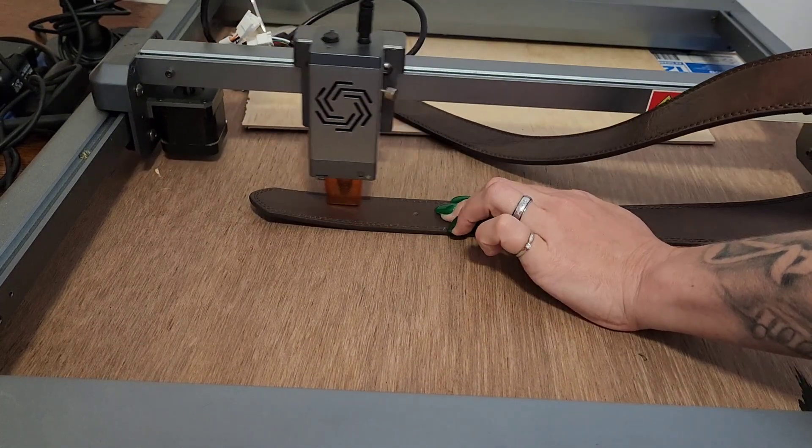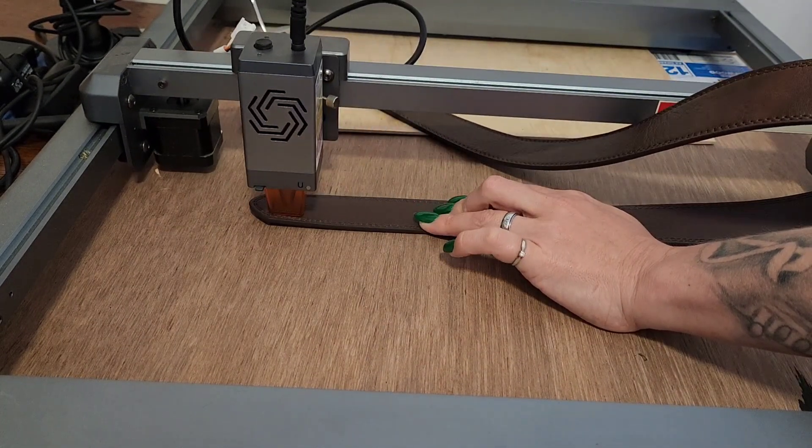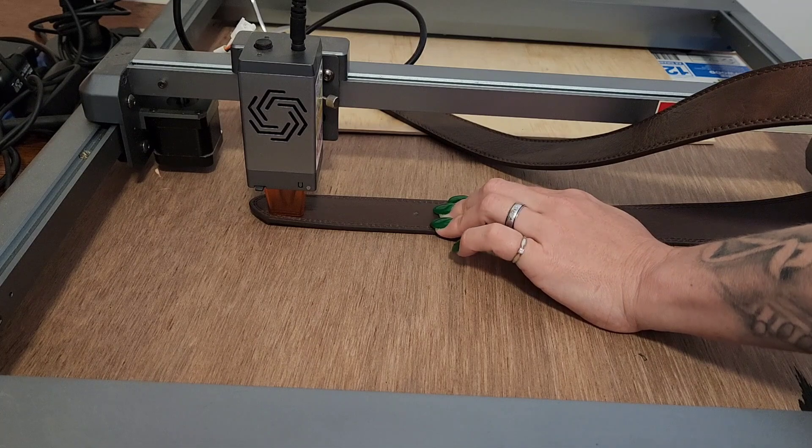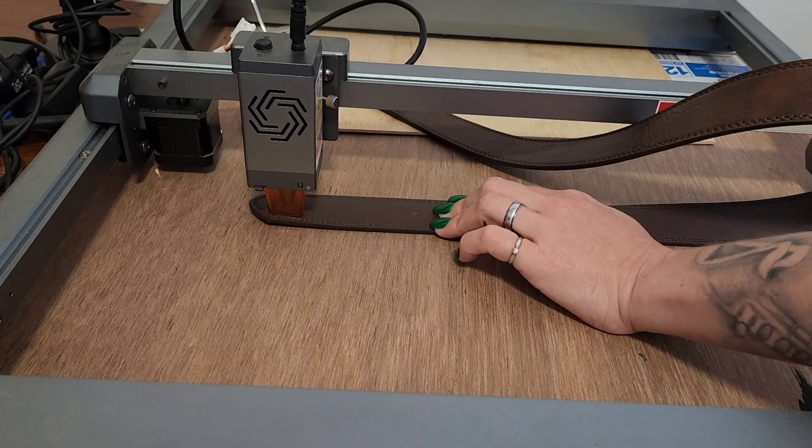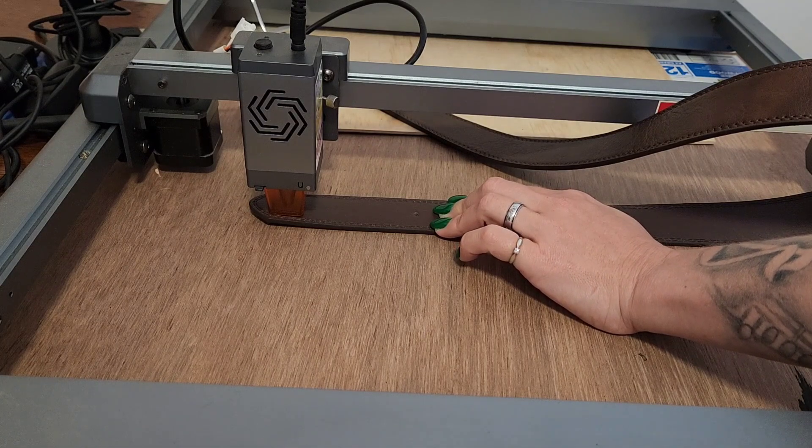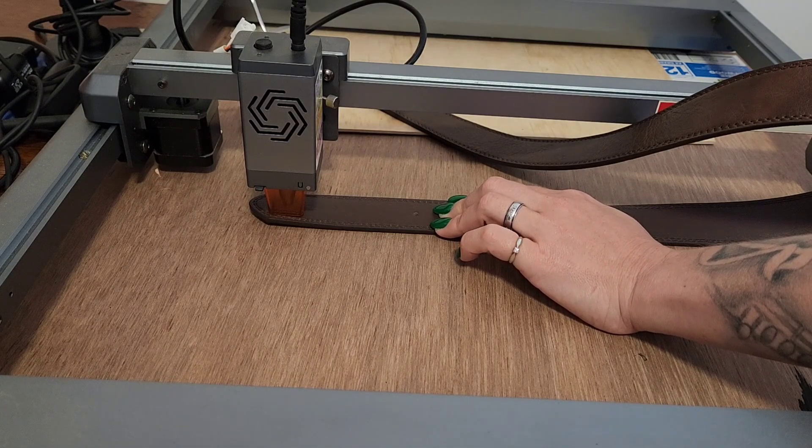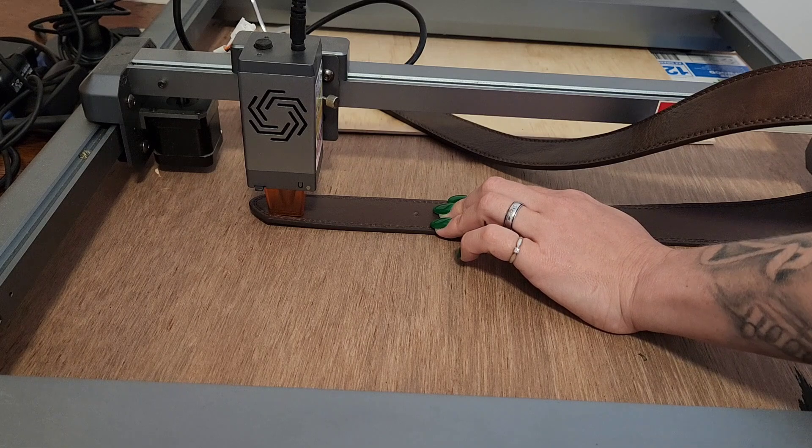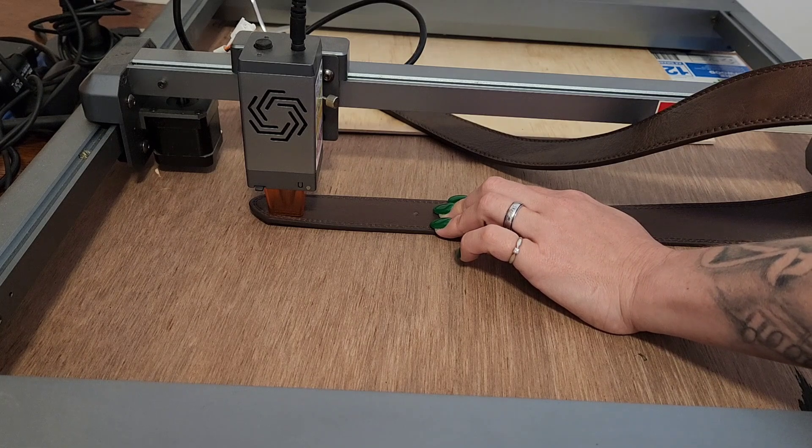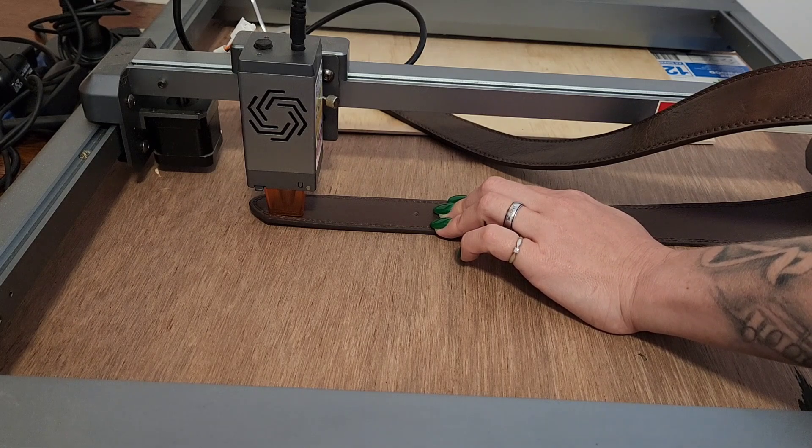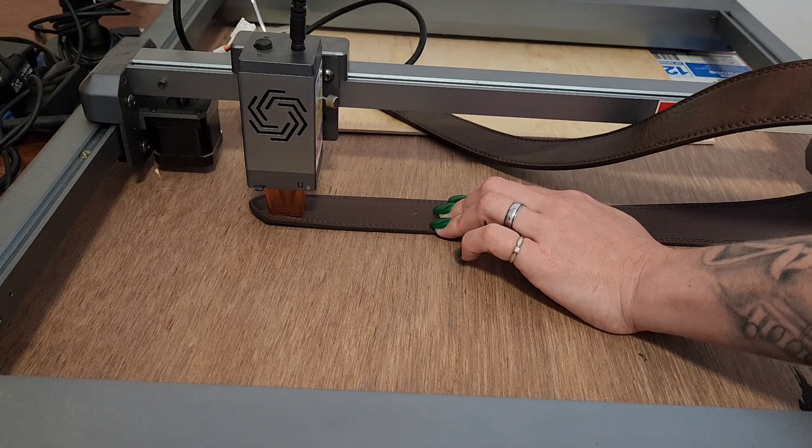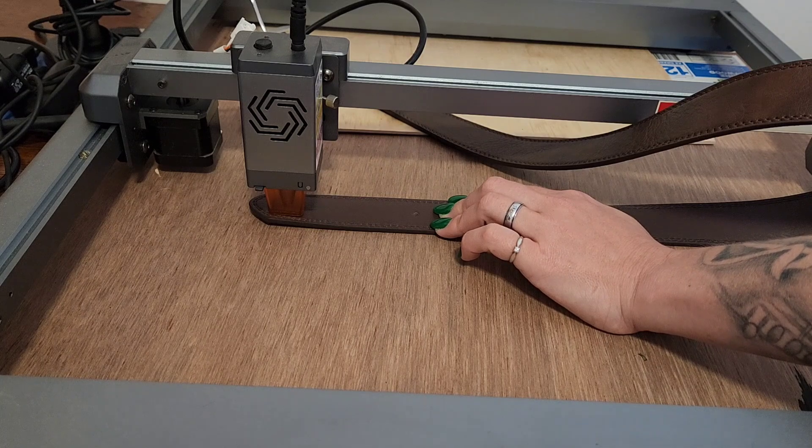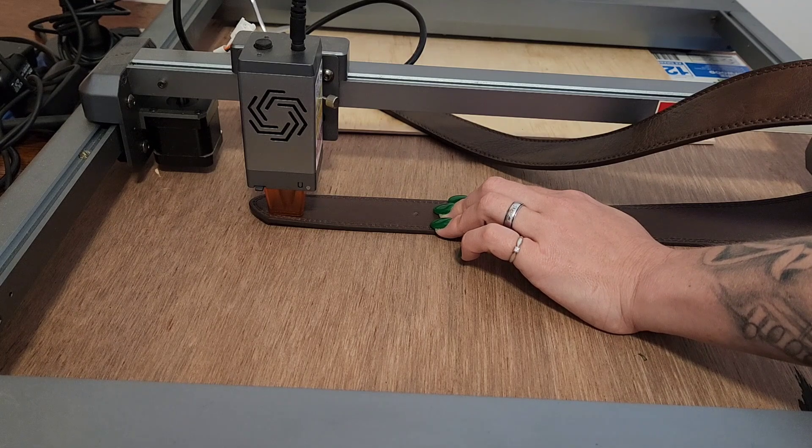What I probably should have done here is use some blue tack and blue tack it to the board. This is just a wastage board that I've got underneath there. I've just flipped it over from last time I used it. So what I should have done is blue tacked it down.